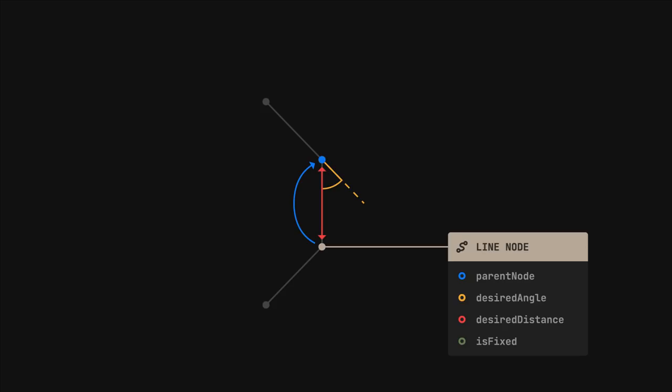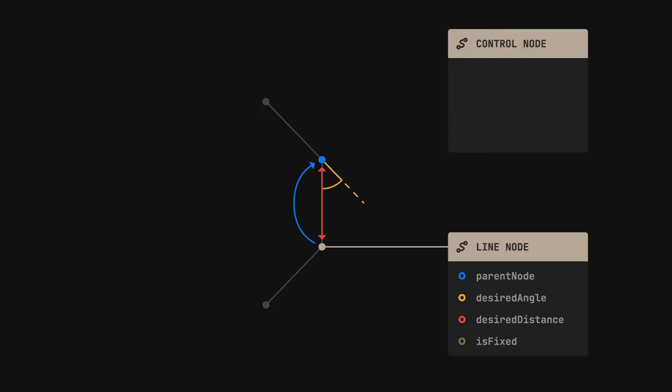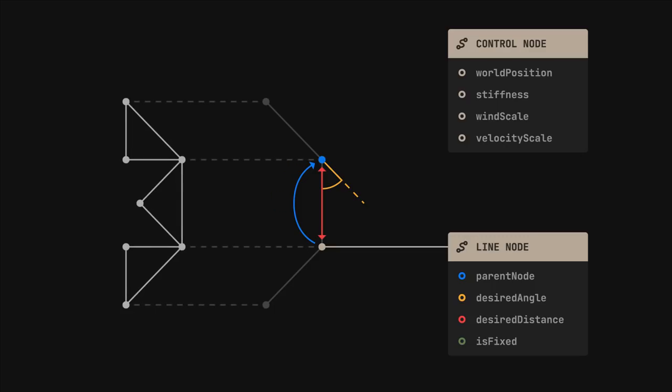Additionally, the entire line will be described by a control node, containing some common simulation properties. Finally, we're gonna create a mesh that represents these nodes, and render it using our line shader.